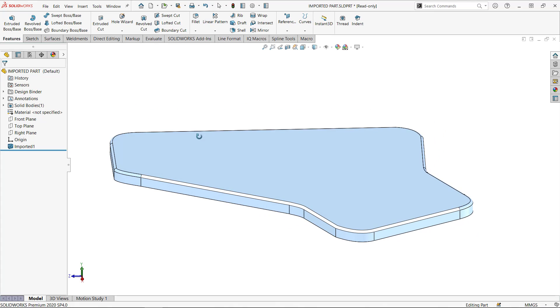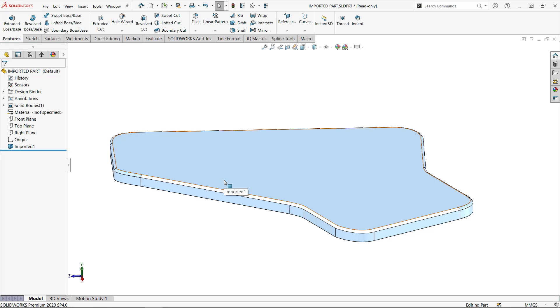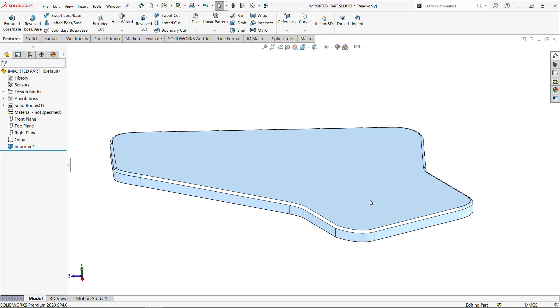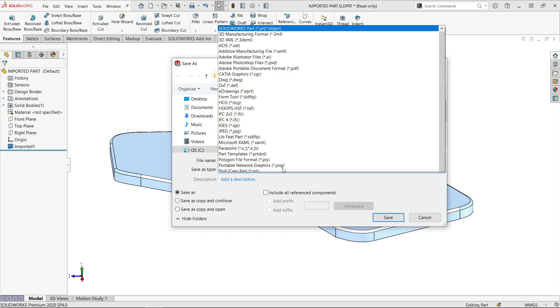I caution you against doing anything with this part without making sure that the topology is correct. So one thing I'm going to do, I'm going to save this as an IGES file.